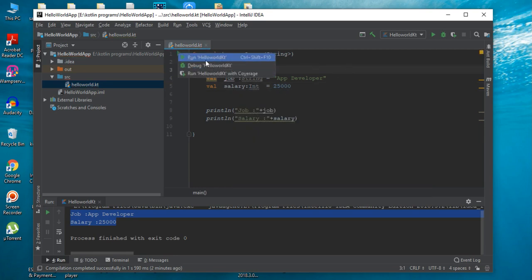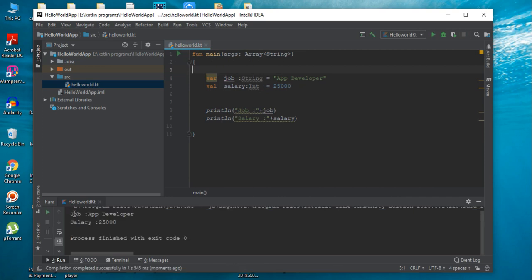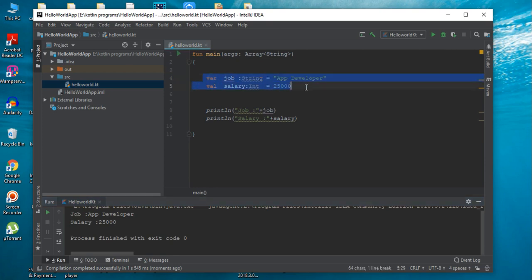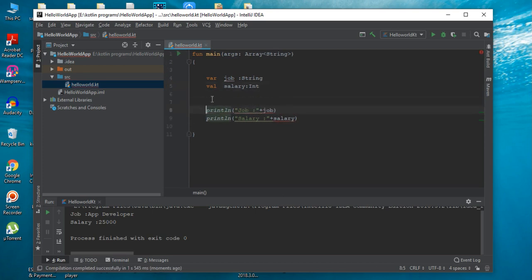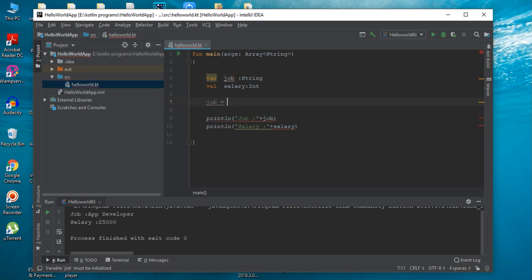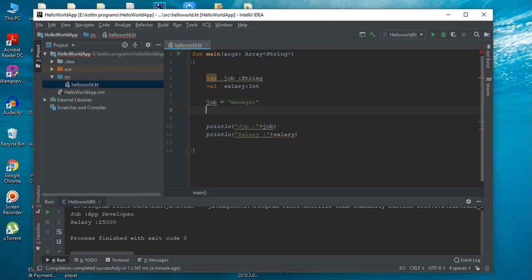Now we can try the output. It is not necessary to initialize a variable during its declaration. Here we initialized job and salary during the declaration, but that is not required. We can remove the initialization and set the variable values elsewhere in the program. So here job is assigned the string value manager, and now we can initialize salary as well. Now we can run the program to check the output.